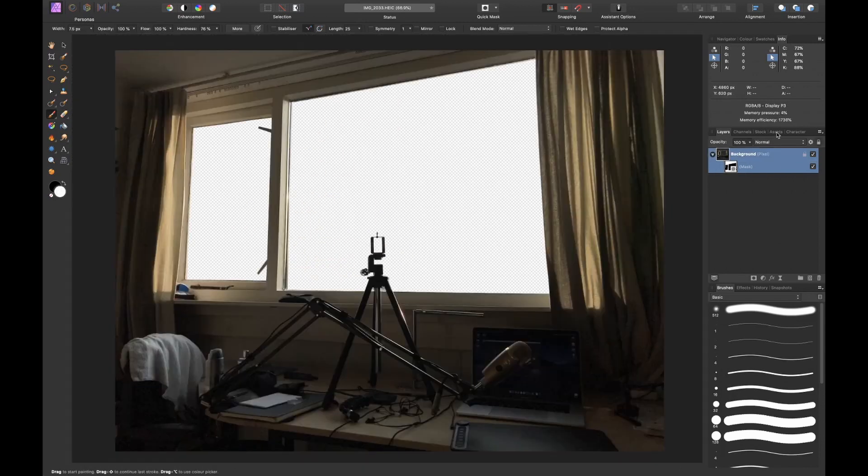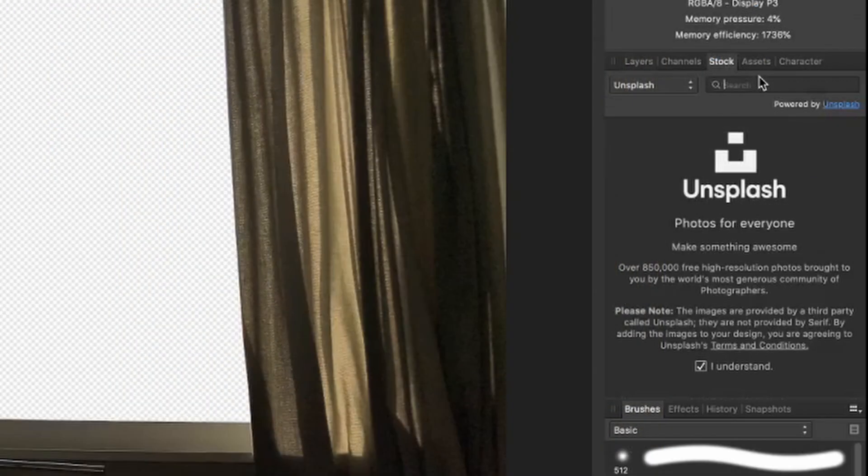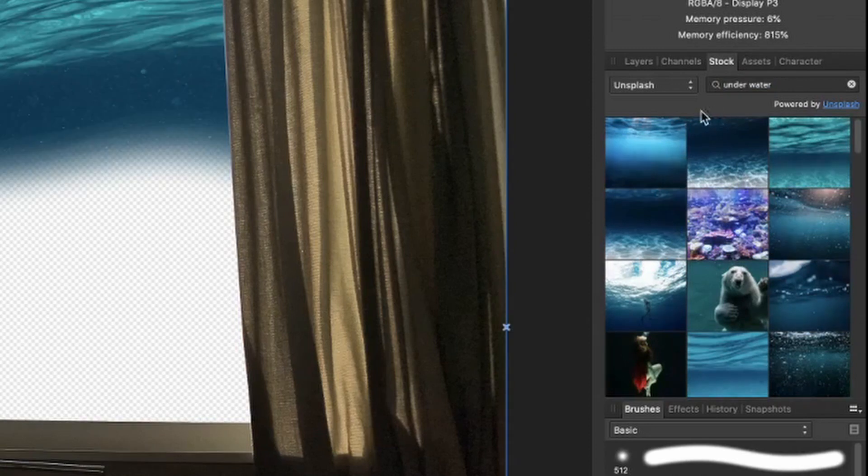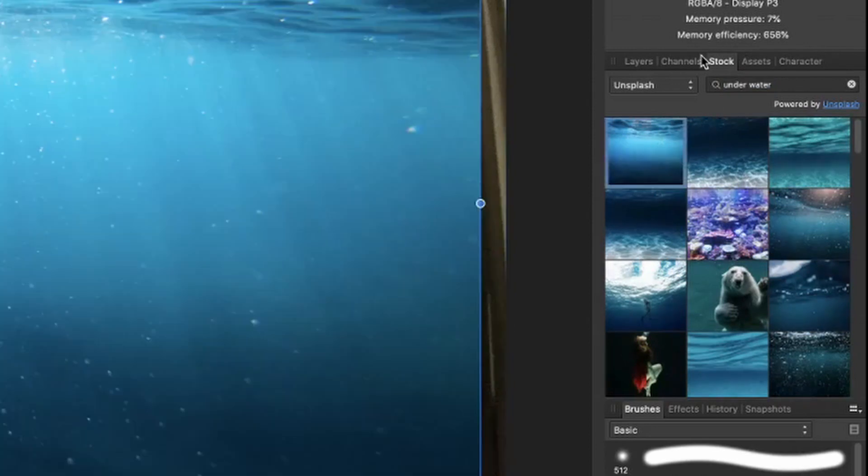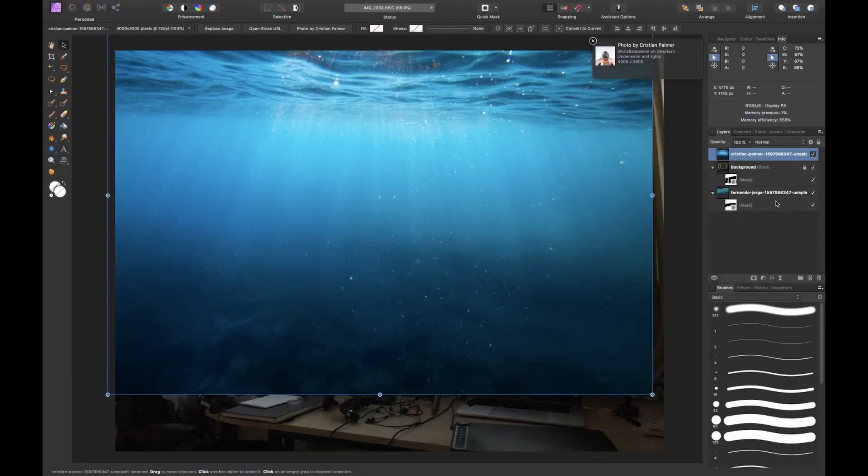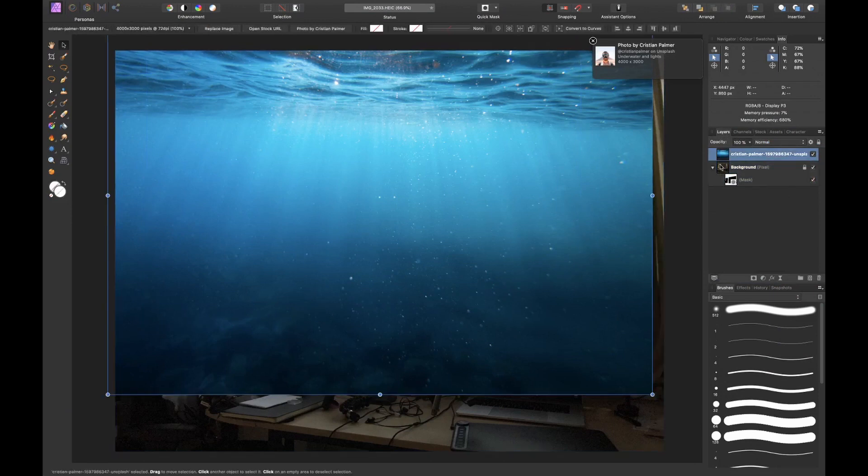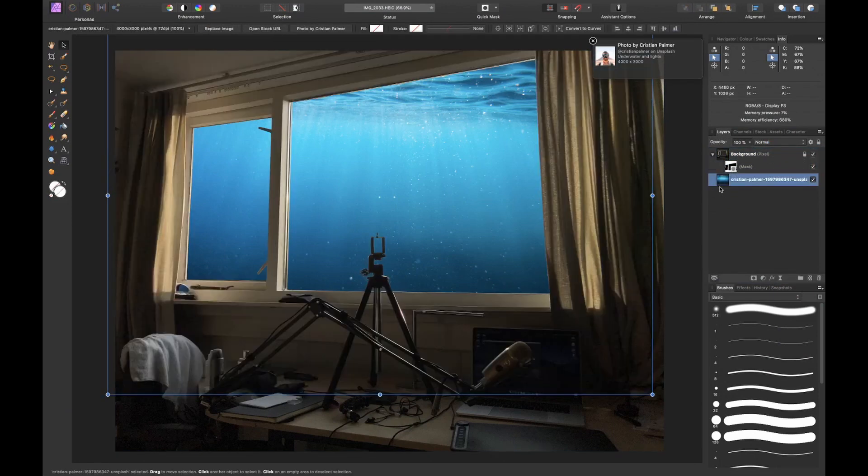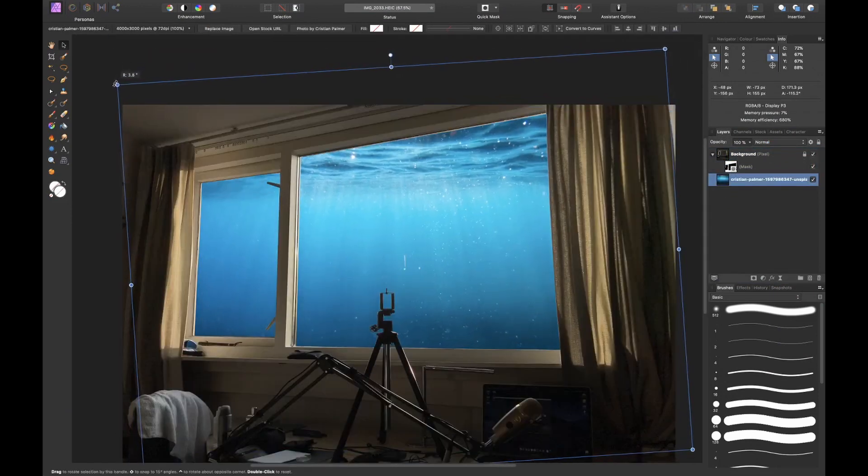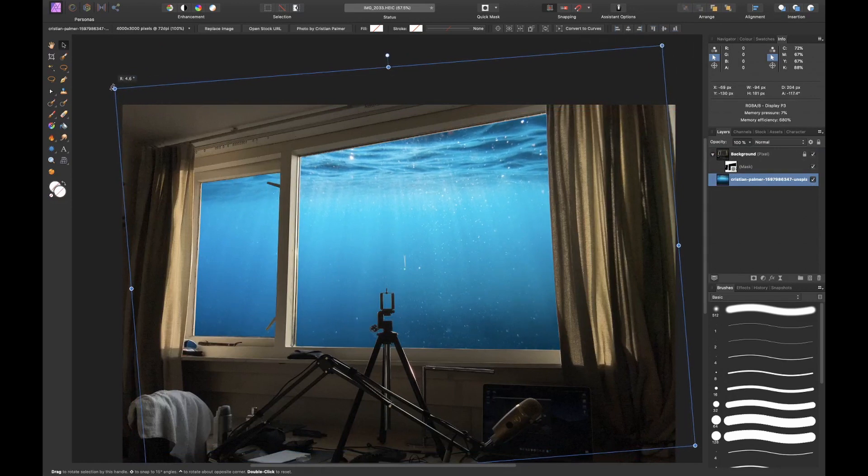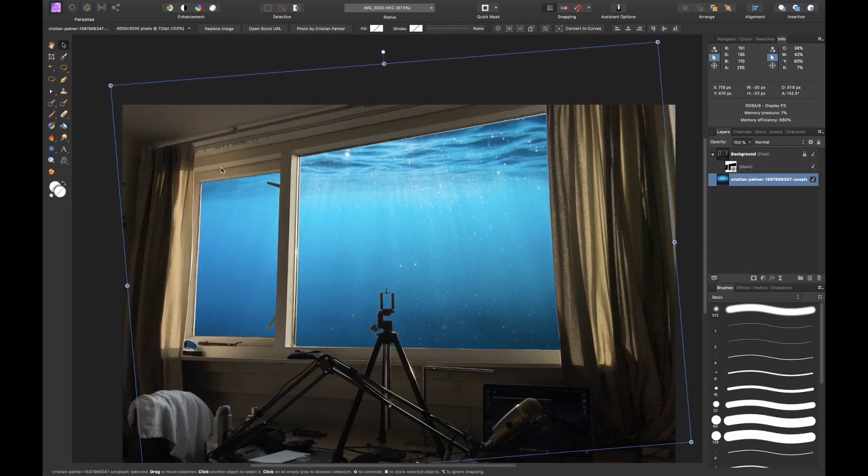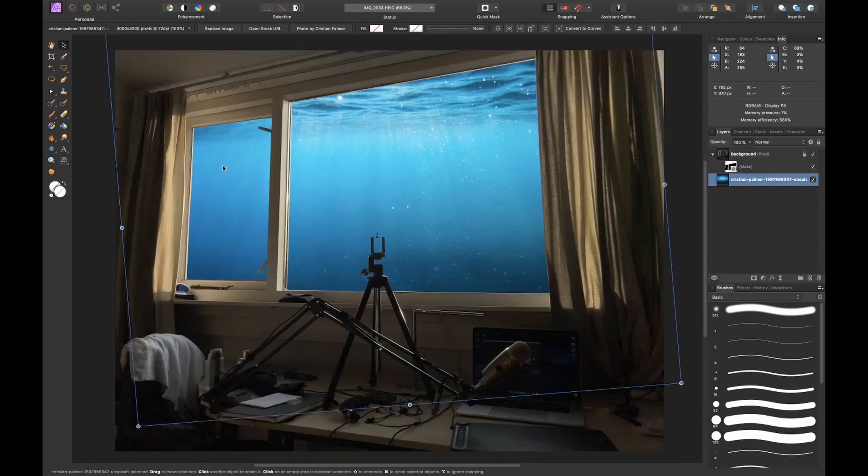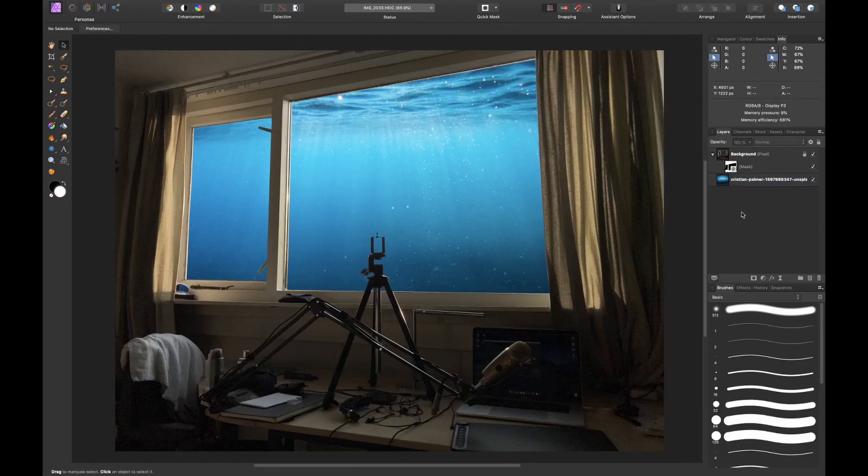Now we're going to find some underwater images, so let's just type in underwater on Unsplash and see what we can find. This looks pretty cool, so let's simply drag and drop it in our image and drag it to the background. Maybe rotate it a little. I think that looks pretty cool.